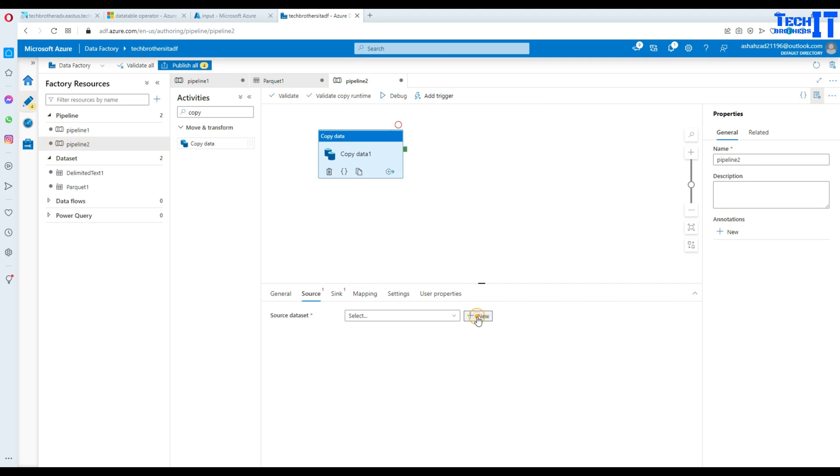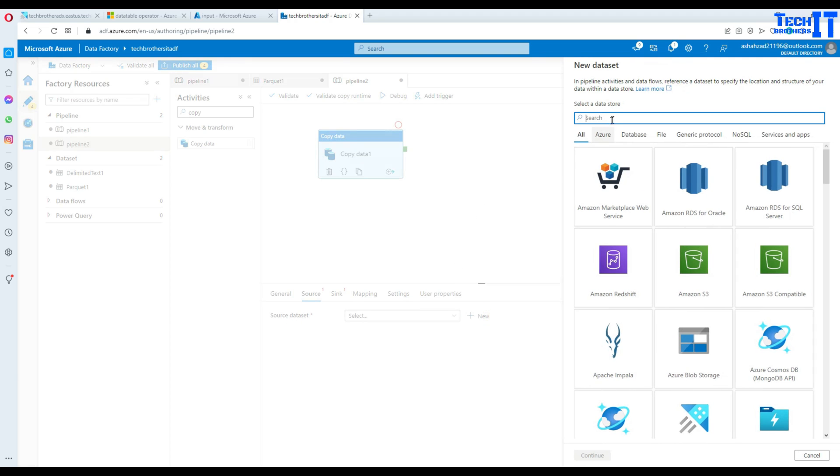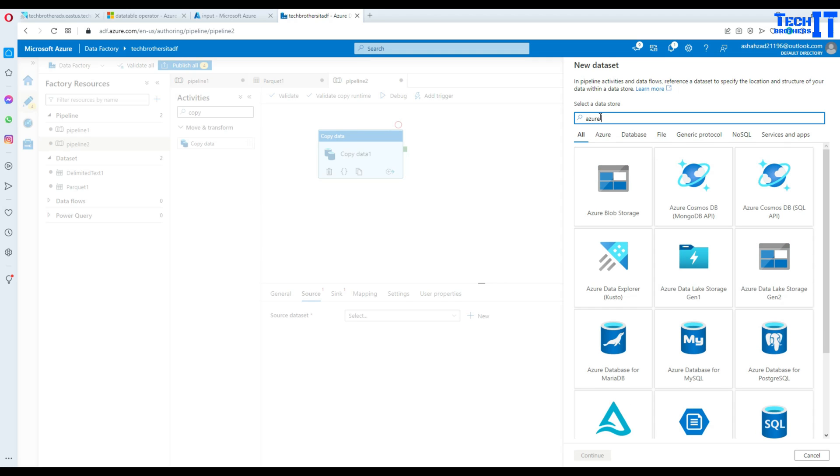We will be clicking on new and we will be pointing to our source file. So we will search for Azure Blob Storage. That's where our file is sitting.